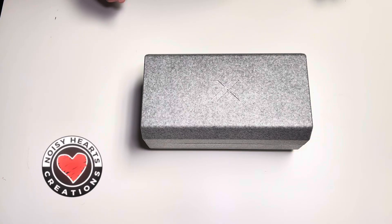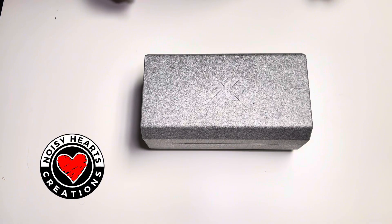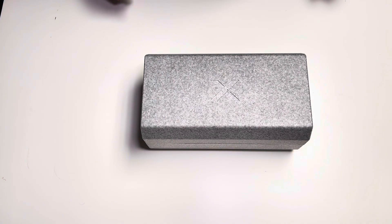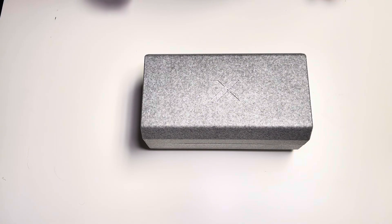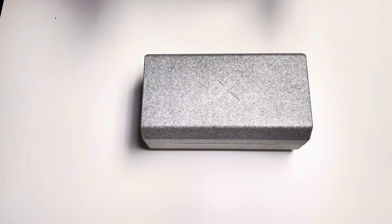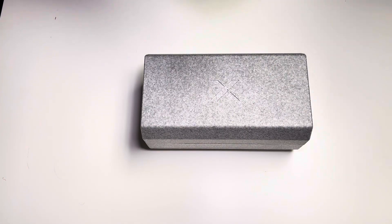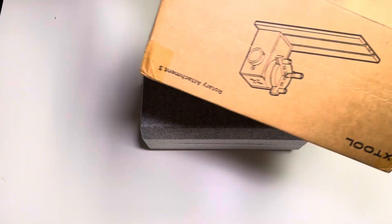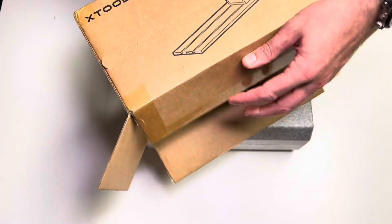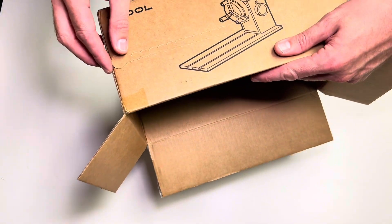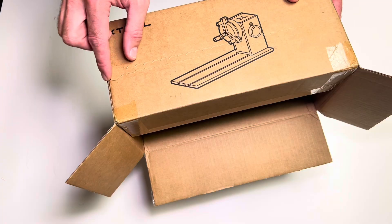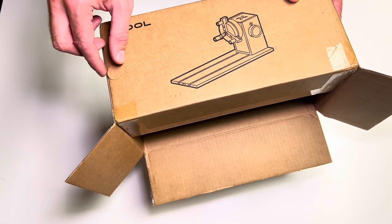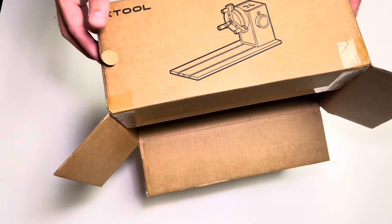What's going on everyone, this is Max from Noisy Hearts Creations and today we're going to do an unboxing of X-Tool's newest RA3 or Rotary Attachment 3. First of all, it came in this box with one of those pull tabs that some companies like Apple use where you can just pull it and it rips part of the box.